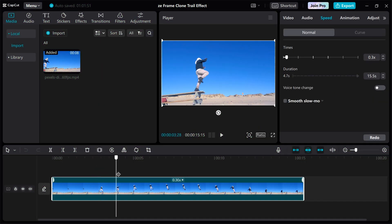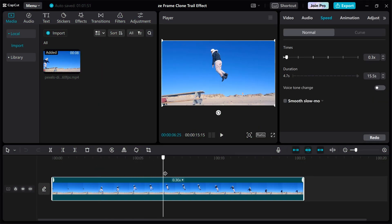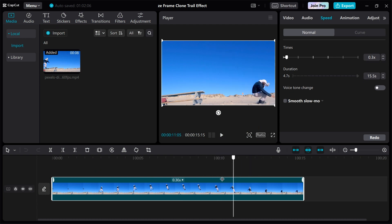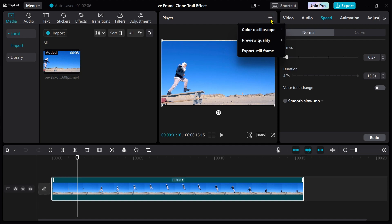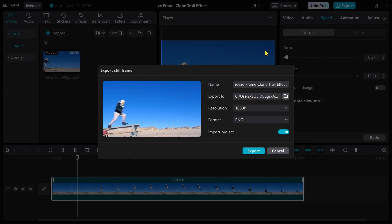Now is the time to think about where the clones could live and how many of them would be appropriate. I think this is a good place. Select Export Still Image from the menu — this will copy the current frame to disk.